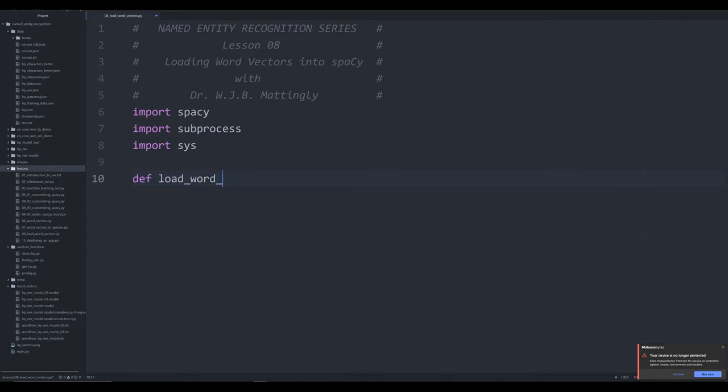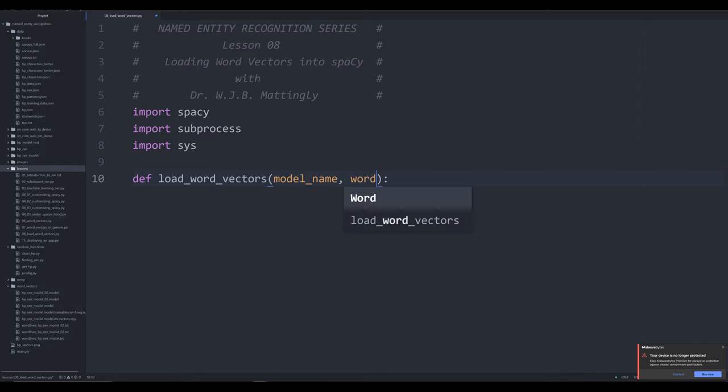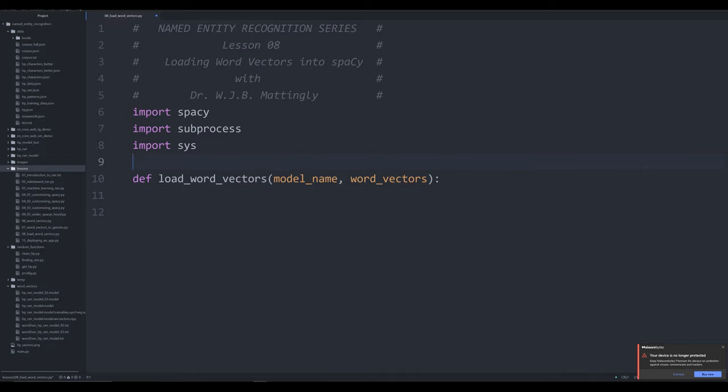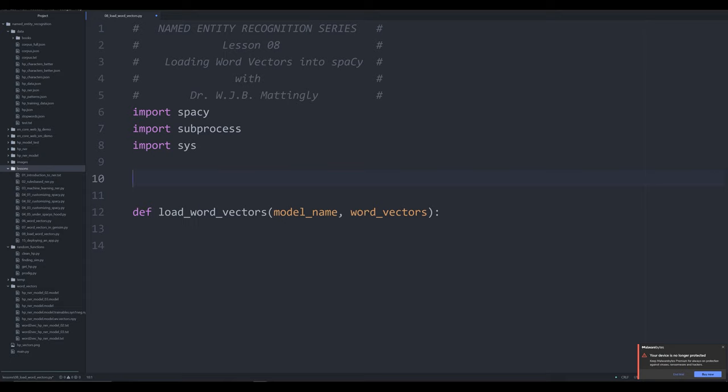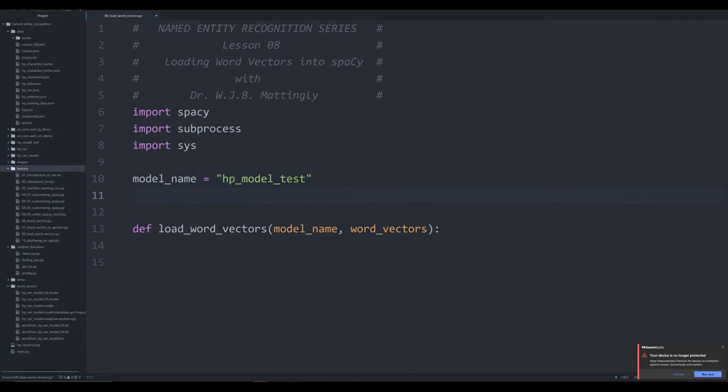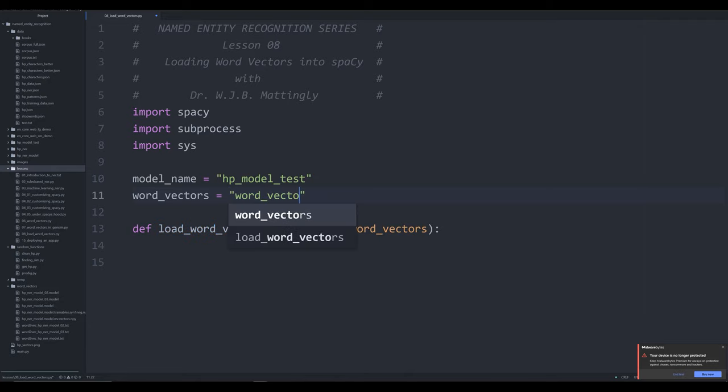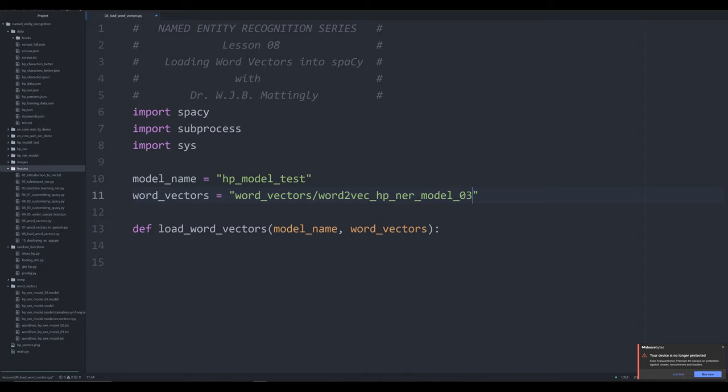We're going to say load_word_vectors, this is the function that we're making. We're going to pass in two things to this function: we're going to pass in a model name, and we're going to pass in the word vectors. These are the things that are going to change every time you run this function. Outside of the function, we're just going to store these. Model name is going to be equal to hp_model_test. And our word vectors are going to be located in word_vectors\word2vec_hp_ner_model_03.txt.